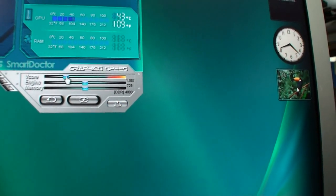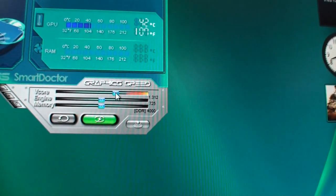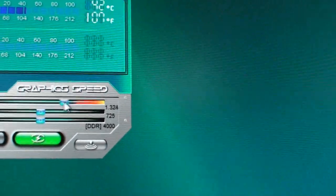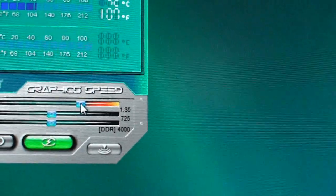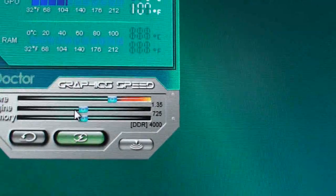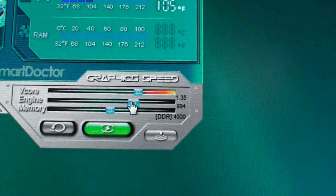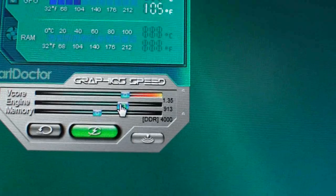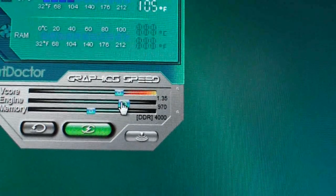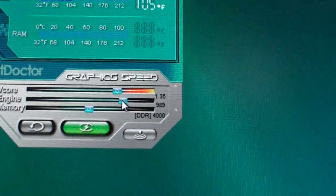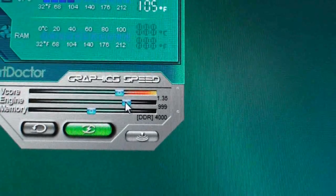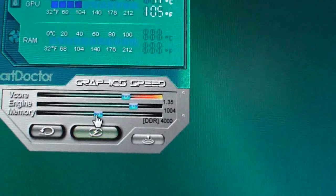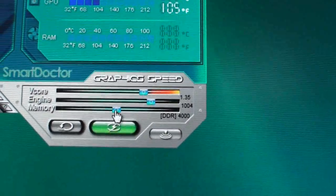First of all, we increased the V-core from around 1.087 volts up to 1.35 volts. We changed the GPU clock speed from 725 megahertz to around 1000.